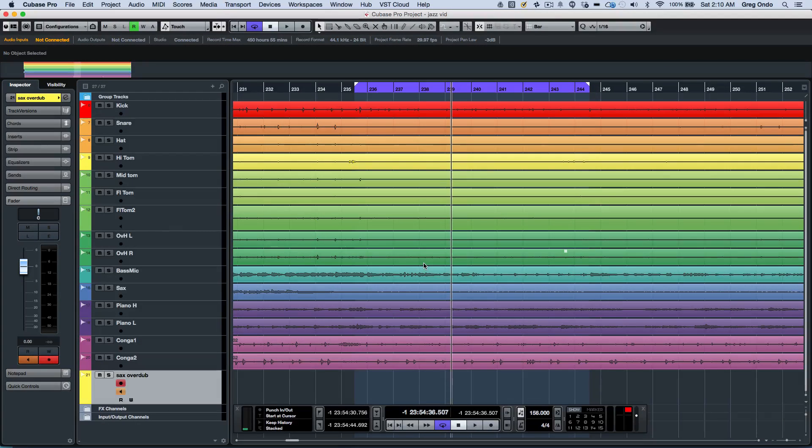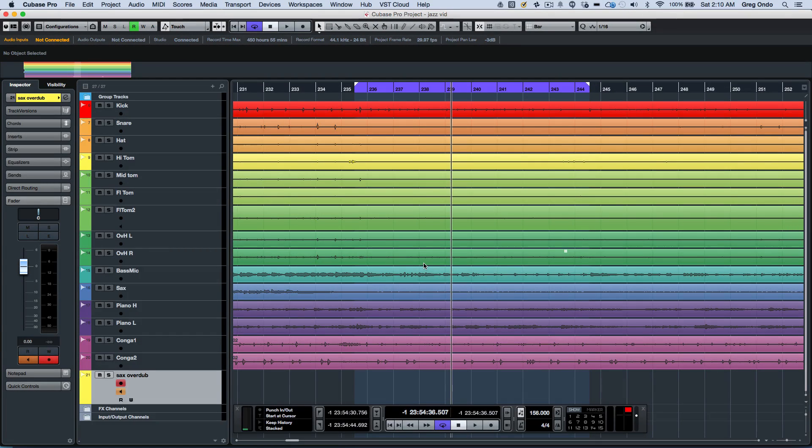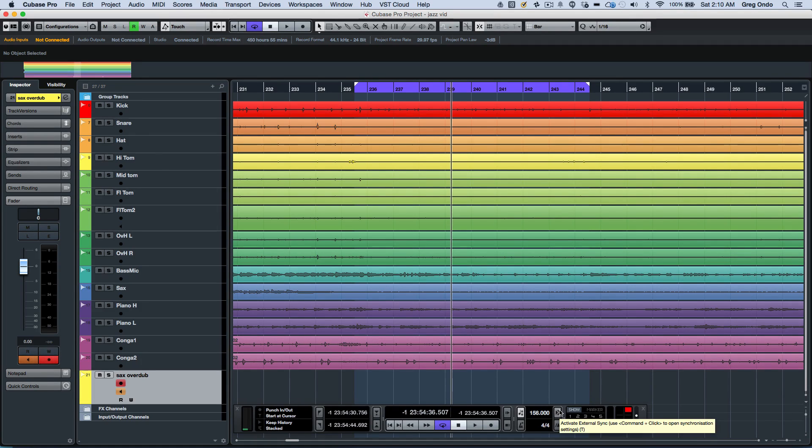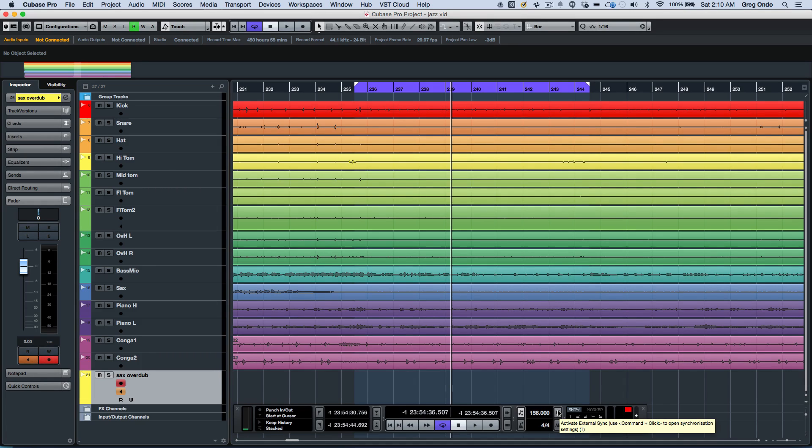Let's take a quick look at the new transport and tempo functionality found within Cubase Pro 8.5. The transport panel has been cleaned up and is much easier to read with better contrast and fresh symbols for improved clarity.